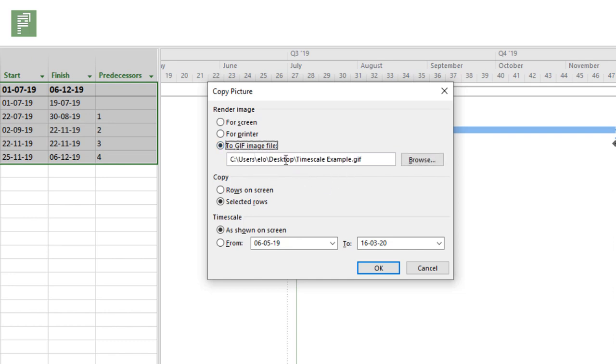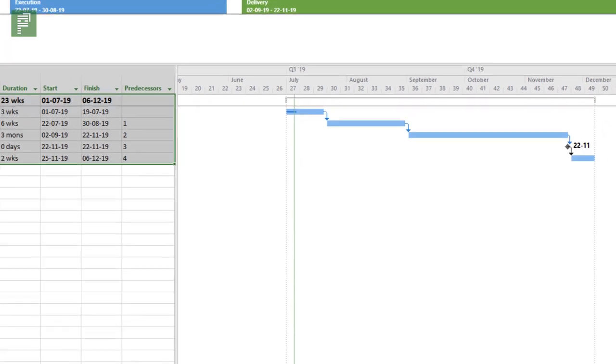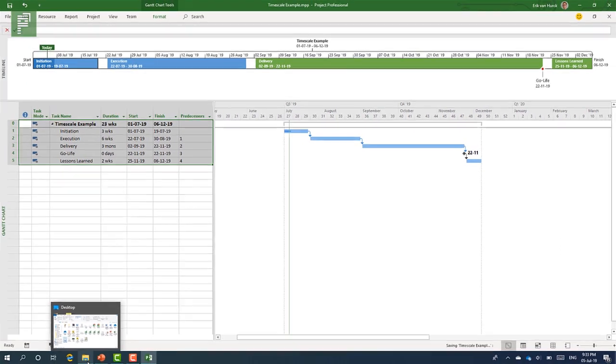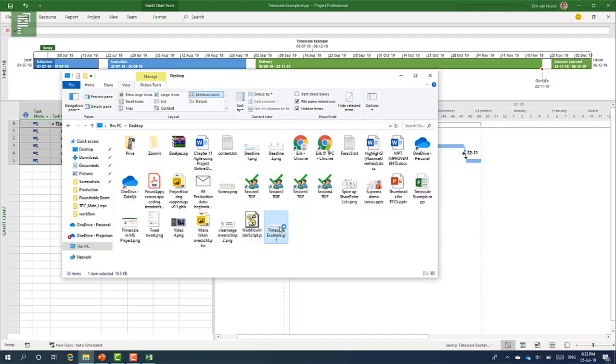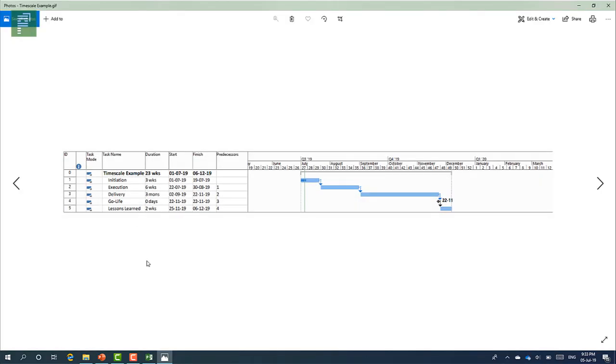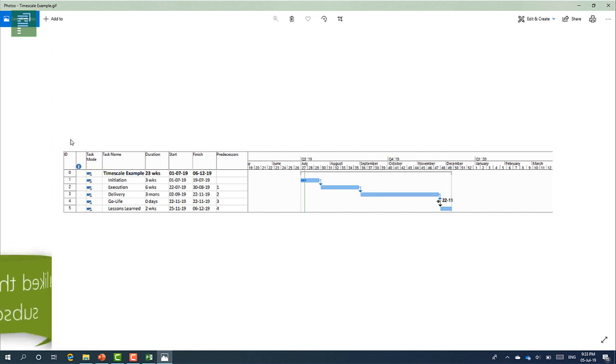And that little menu gives you the option to see everything that is currently in the screen or make a print out of it or create a GIF file. And that's even nice. So I can even make a timescale example GIF and I can have the selected rows and I can have the whole project in here or I could have as shown on screen. And I click on OK.